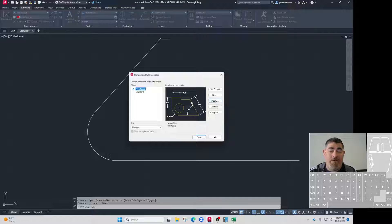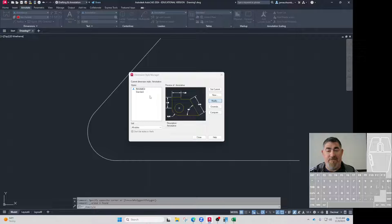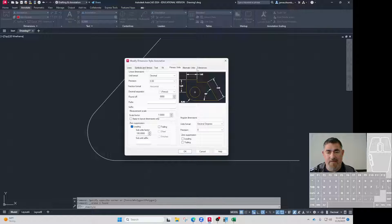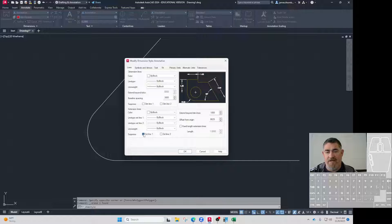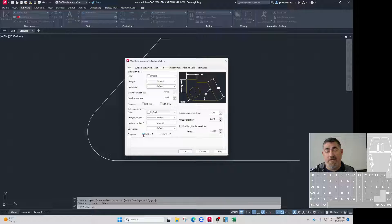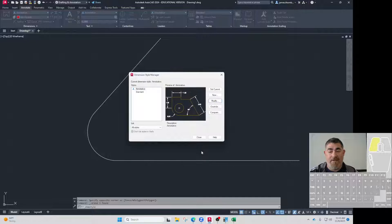You'd say, well, why not just turn off the extension lines and edit annotative? Well, if I do that, come into here, go to lines and turn off my extension line, you can see it turns off all of them, not just the one on that radius. So I don't want that.